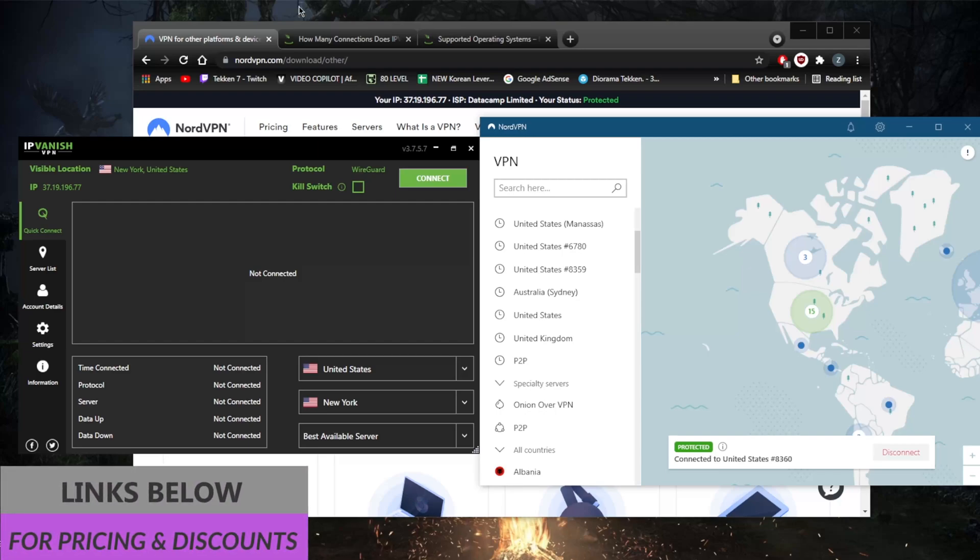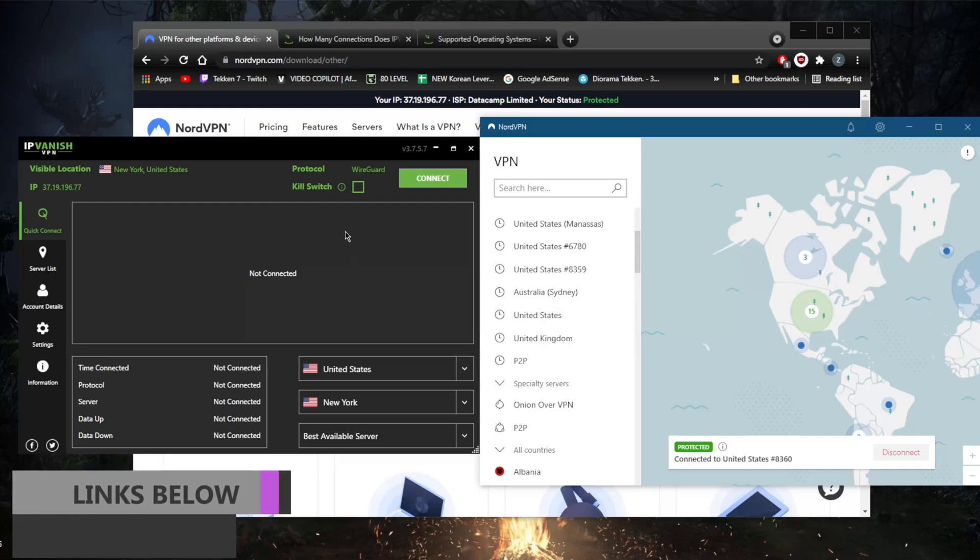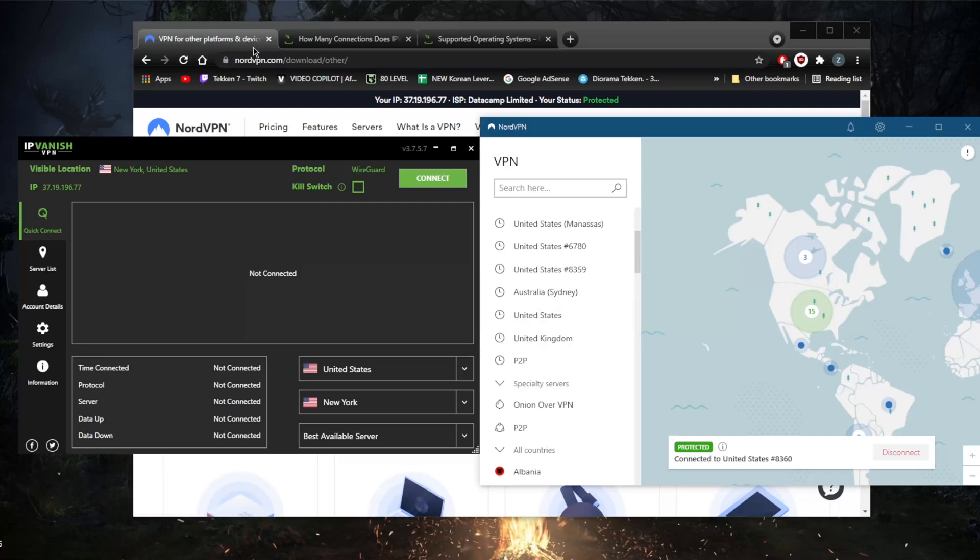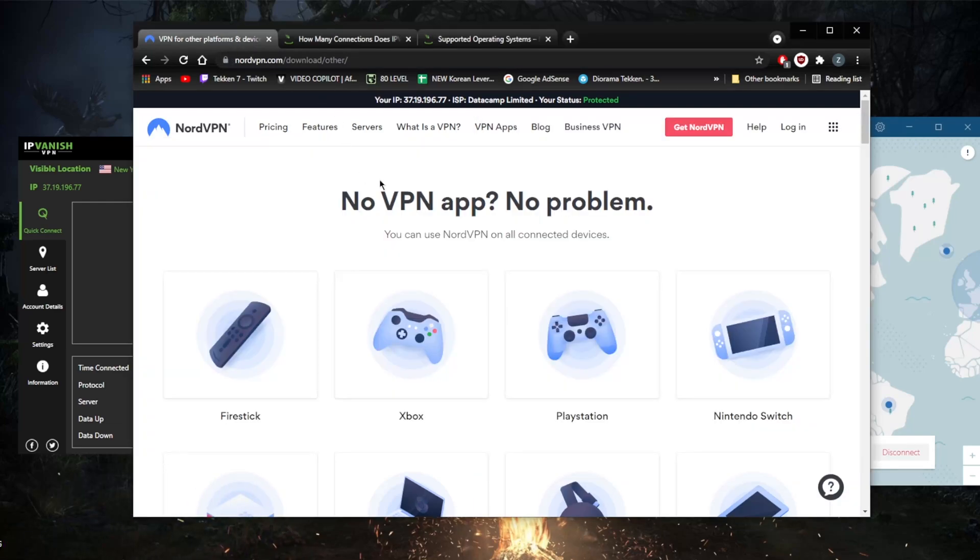Both VPNs do work on Windows, Mac, iOS, Android, Linux, Blackberry, Chromebook, Raspberry Pi, Windows Phone, routers, Android Smart TV, and Amazon Fire Stick.